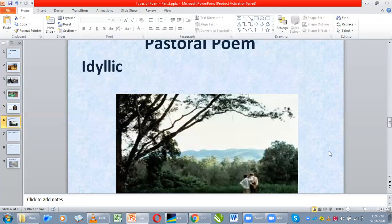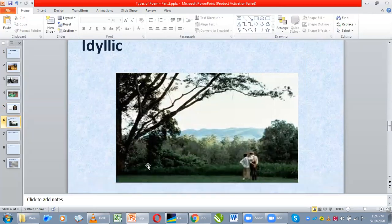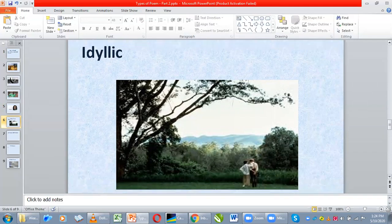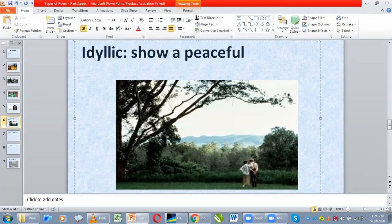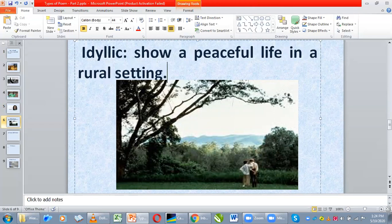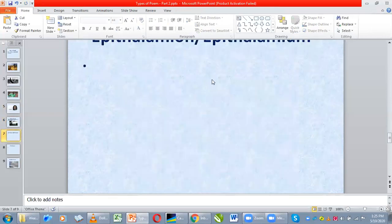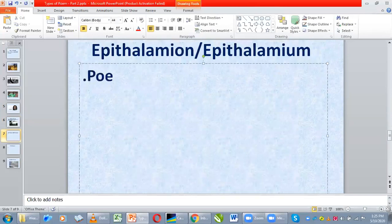Idyllic poem, or pastoral poem — if you look at this setting, see how peaceful and calm it is. This type of poem is written to show a peaceful life in a rural setting. There's no traffic, no noise pollution, no air pollution — it's just calm and peaceful. When you write poems about this kind of setting, we call that type of poem idyllic or pastoral.